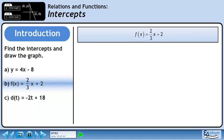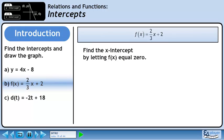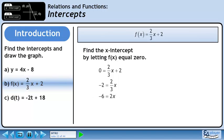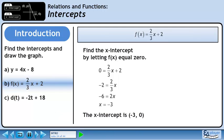In part b, we will find the intercepts of f equals 2 over 3x plus 2. Find the x-intercept by letting f equal 0. Replace f of x with 0. Bring 2 to the other side of the equation and change its sign. Cross multiply. Divide both sides by 2 to get x equals negative 3. The x-intercept is the point (-3, 0).